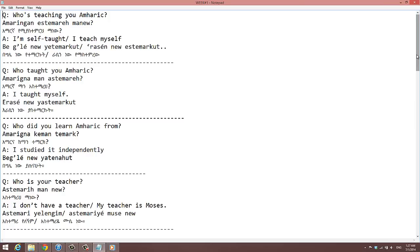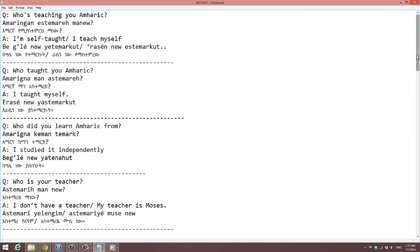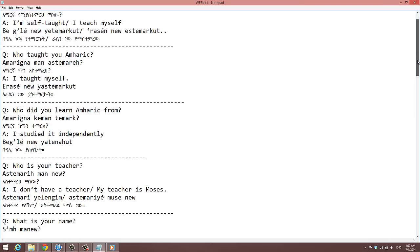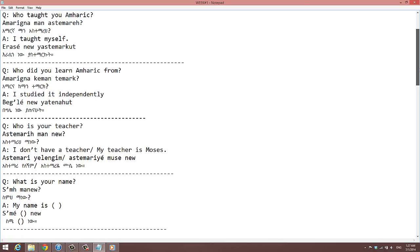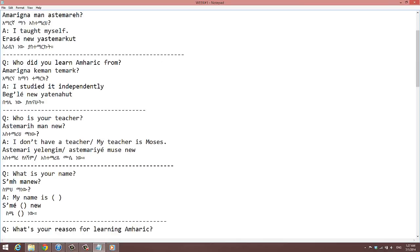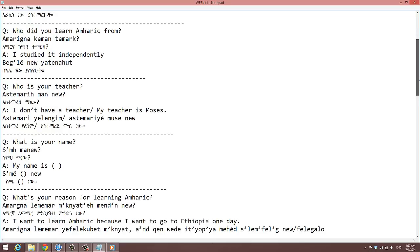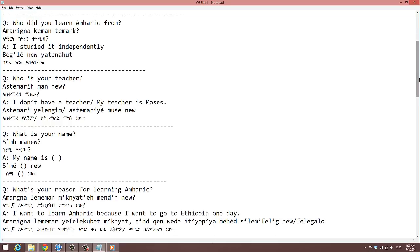Bagleyeno it amharic, Raseno it amharic. Who taught you, Amharic? Amharic, Amharic, Amharic. I taught myself. Who did you learn Amharic from? Amharic, Amharic, Amharic. I studied it independently.